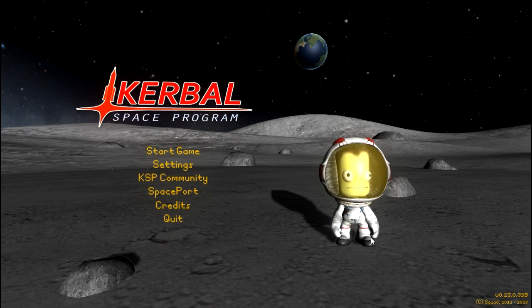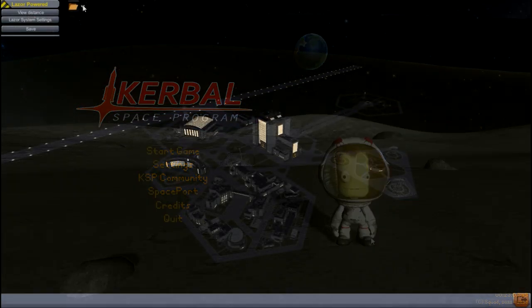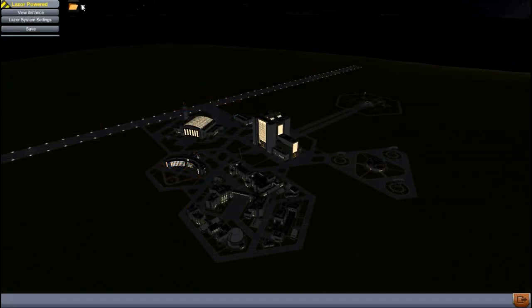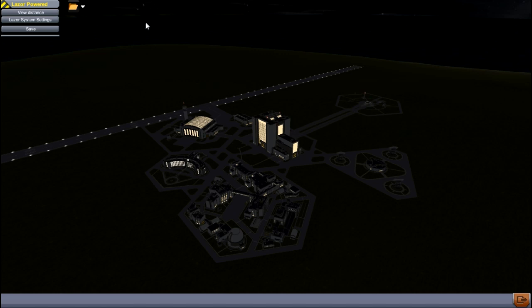So without further ado, we will get into our first mod. For this first mod, we're going to use my Hawk Space Program career build with all the mods installed, particularly because this first mod we're going to cover doesn't really work unless you have mods installed. The first mod we're going to cover is this little toolbar right up here in the corner.